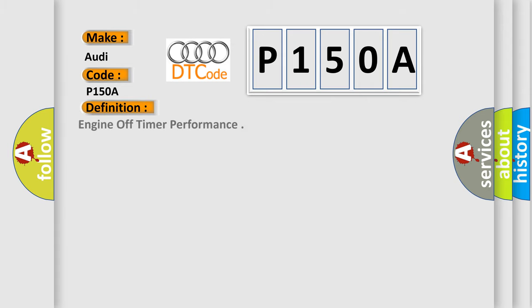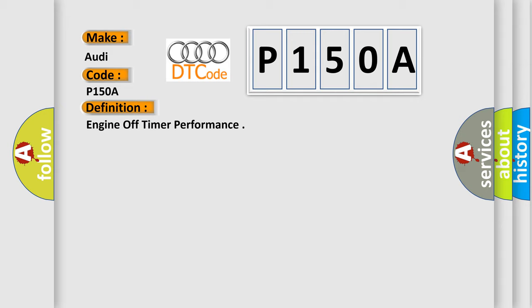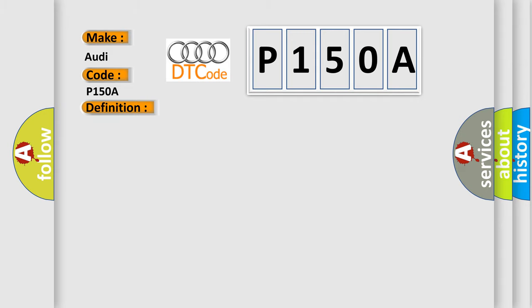The basic definition is Engine off timer performance. And now this is a short description of this DTC code.